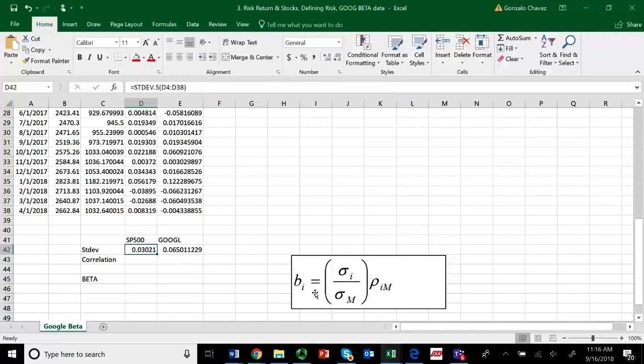Because for systematic risk, it's not necessarily important what the individual risk is, which in this case means it seems to be like Google is twice as risky as the market. But also, what's important is the correlation between Google and the market. The lower the correlation, the less affected Google is by the market. That means that the beta will be lower.